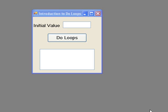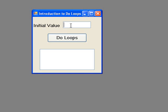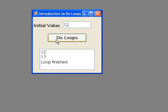First of all, let's see what happens when the program executes. We will try an initial value of 12. And when we click the button, the values 12 and 17 are displayed, followed by a message indicating that the loop has finished. Now let's have a look at the code to do this.